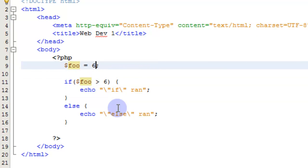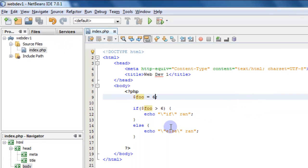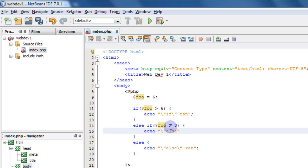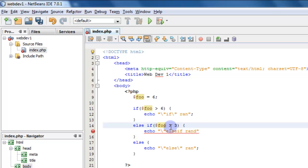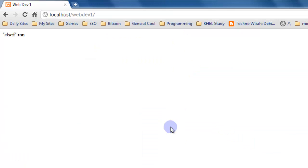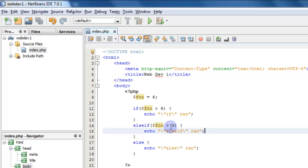So with foo equal to 6, it's not greater than 6 — it's equal to — so our else statement runs. That's if/else. Let's look at else if as another option. We can say: else if foo is greater than 3, then echo 'else if ran', and the final else echoes 'else ran'. You can see the else-if statement running. You can have an if, then an else-if, then an else. Most of the time if I have a lot of conditions to check, I use a switch case instead, which we'll cover right now.